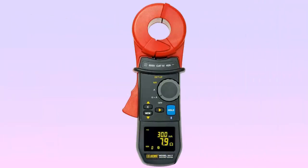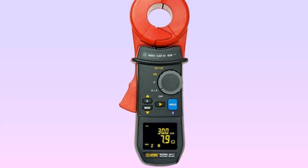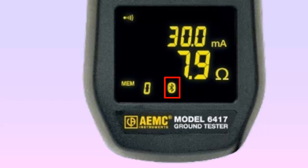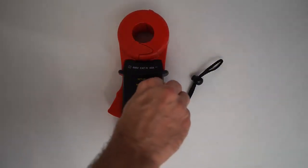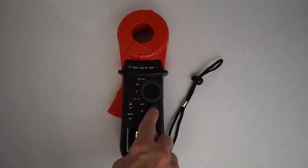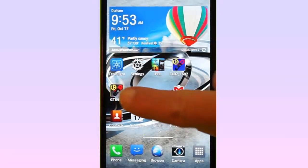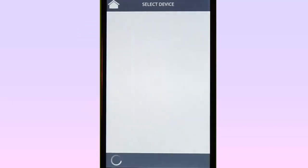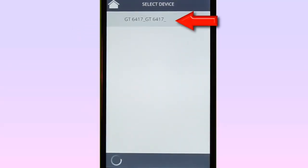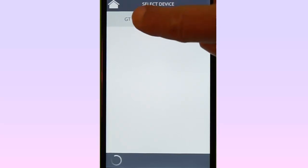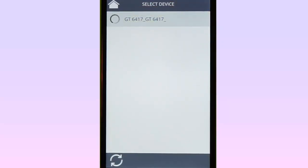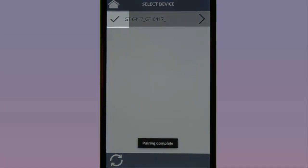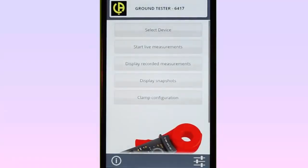To use the app to connect to a Model 6417, Bluetooth must be enabled on the instrument. With the instrument turned on, check whether the Bluetooth icon is displayed. If not, turn the rotary dial to Setup and press the Hold key until the Bluetooth indicator comes on. Start the app on the Android device. At the main menu, choose Select Device. Select the Model 6417 from the list. When the connection is established, a check mark appears next to the instrument's name. Tap the Return icon to return to the main menu.